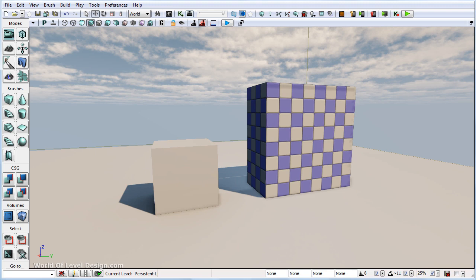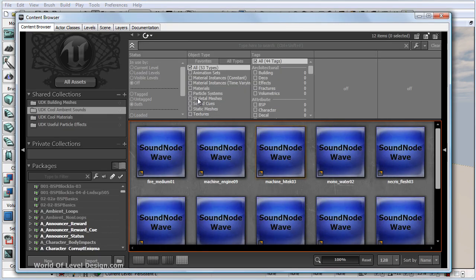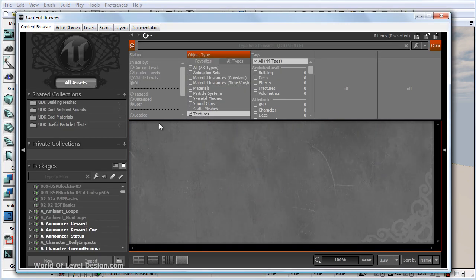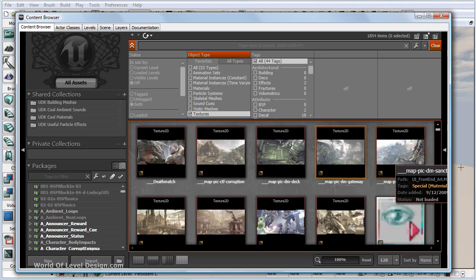Let's open up the content browser. I'm going to filter by textures and click on all assets so we get to see all of the textures.